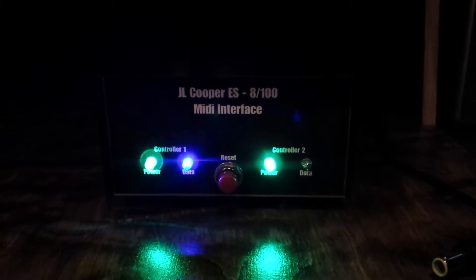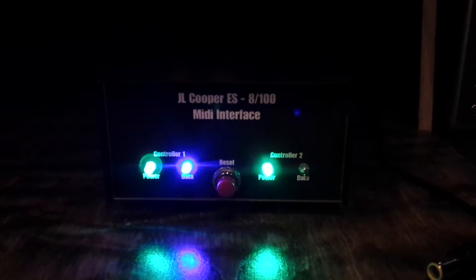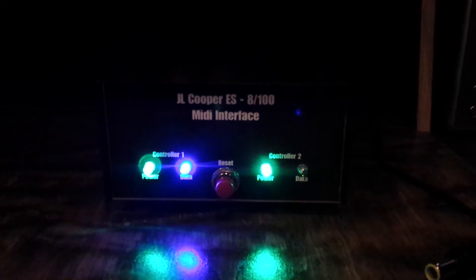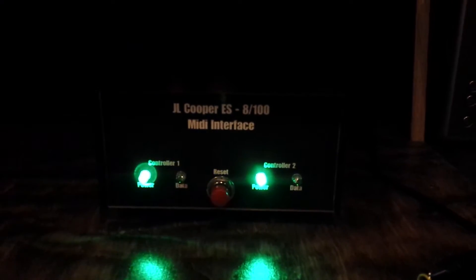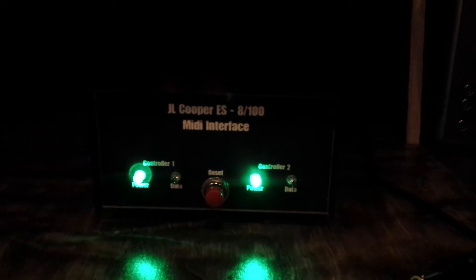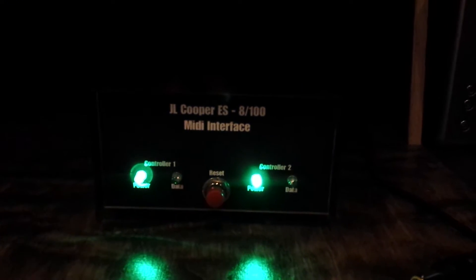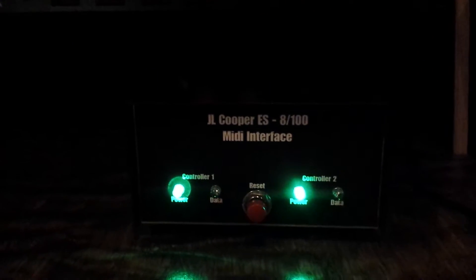If you send any, I'm moving a fader on controller one, you'll get some data activity on the light, which is useful to see. Same for two.